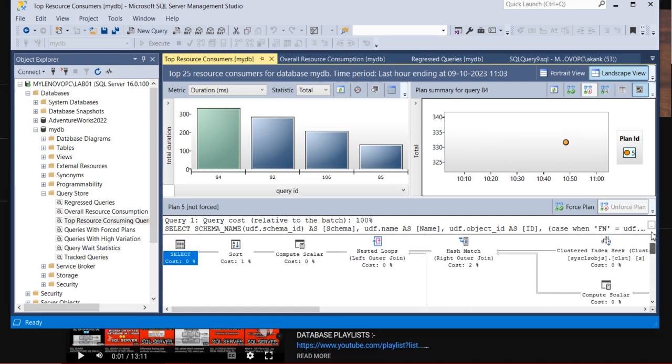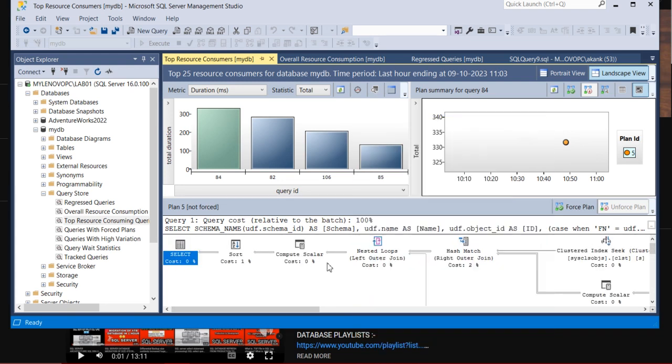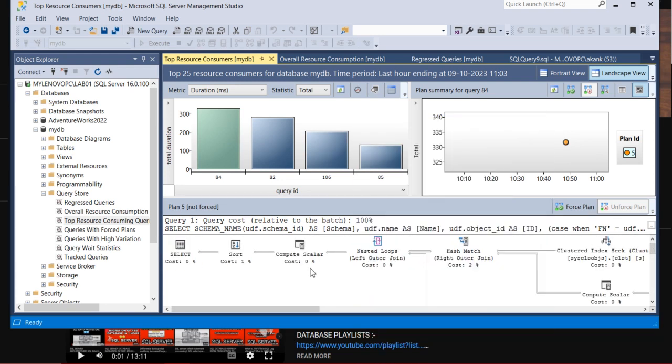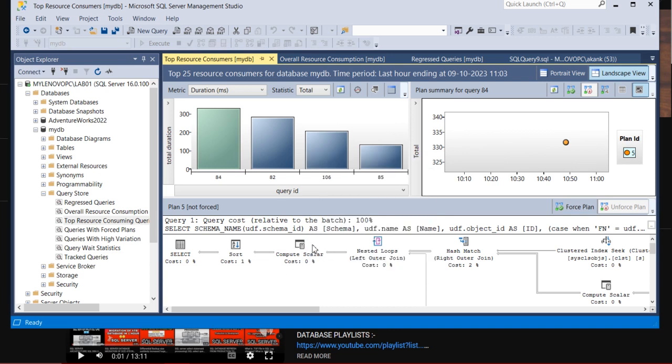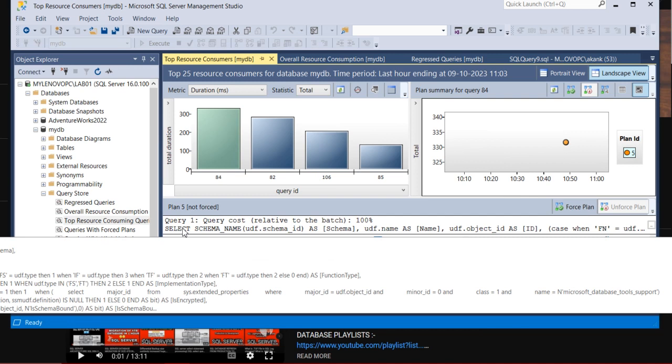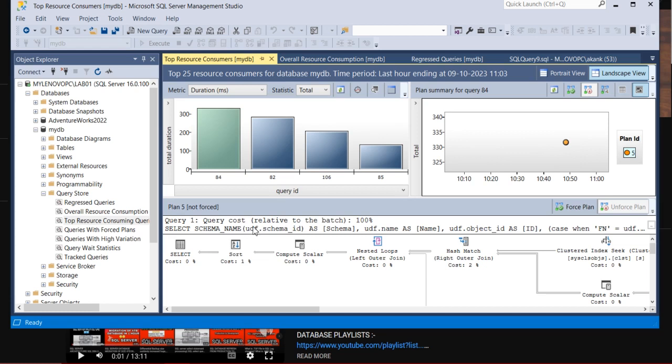You can extract this query if you want to. If you want to save this execution plan you can save it. If you want to show it in XML you can do from the XML from here. If any recommendation will be for this query, it will be showing here.